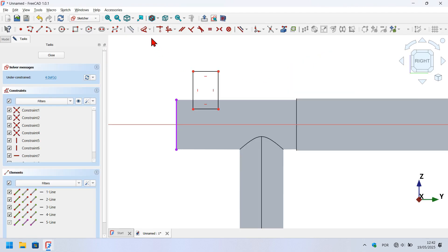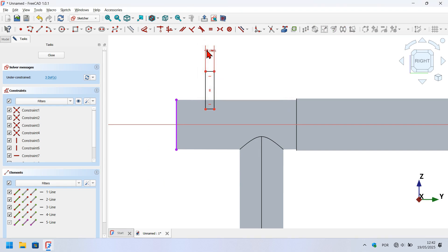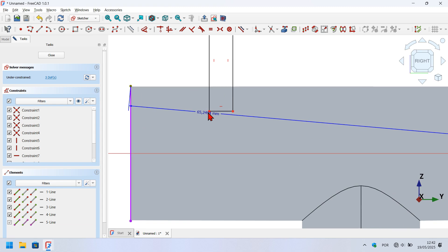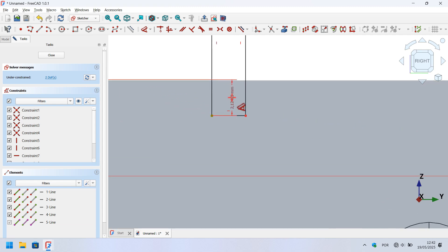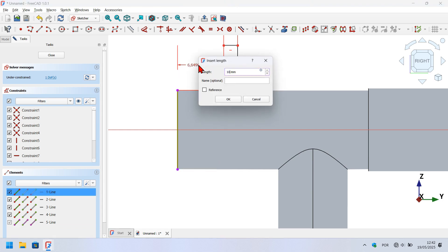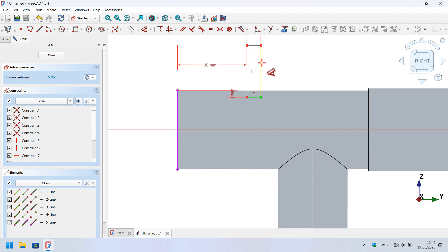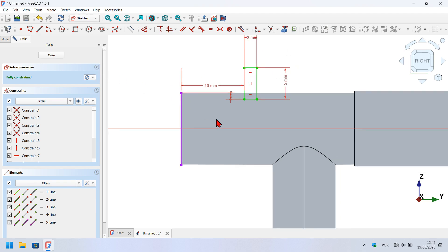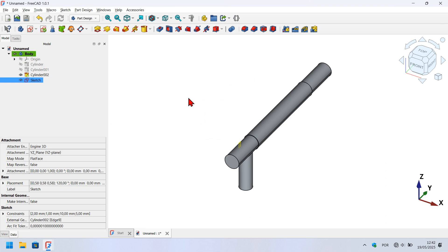Go to the document and select the dimension tool. Click on this line, click off, and set the length to 2 millimeters. Next, click on this point and then this point and set a vertical distance of 1 millimeter. Zoom out, select this edge and this line, and create a distance of 10 millimeters. To fully constrain the sketch, select this line and set a length of 5 millimeters, then close the sketch.